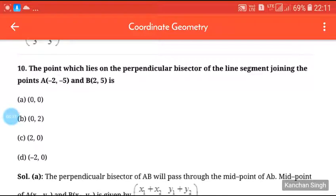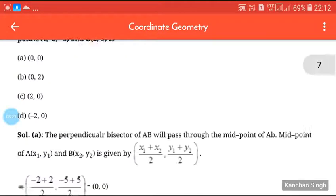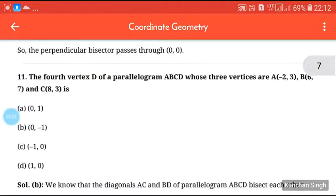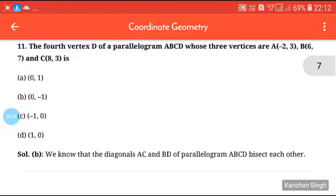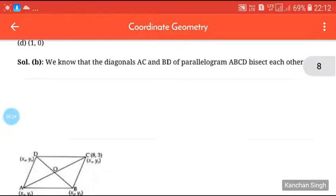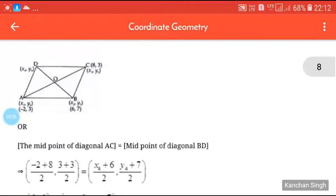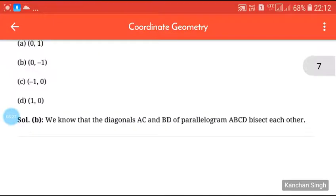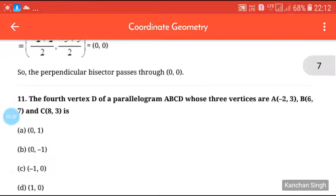Next question: the point which lies on the perpendicular bisector of the line segment joining A(-2, -5) and B(2, 5). Please try this question by yourself.